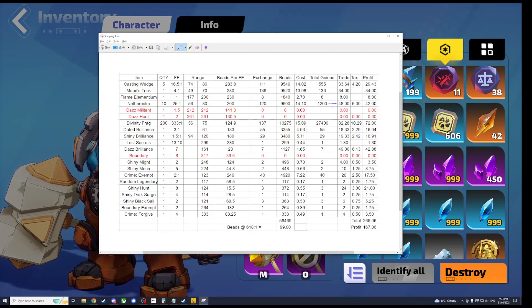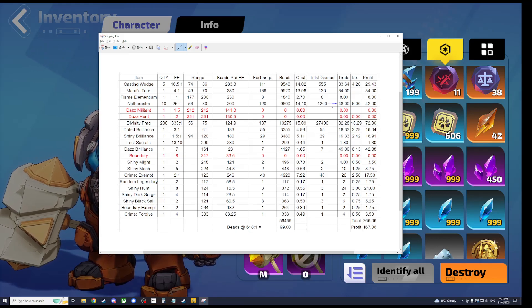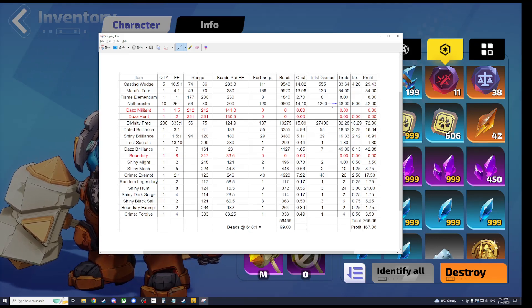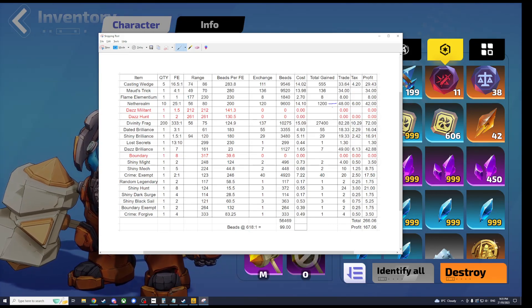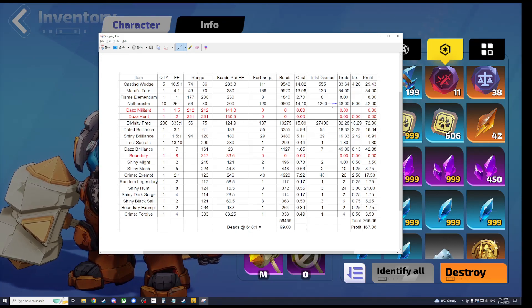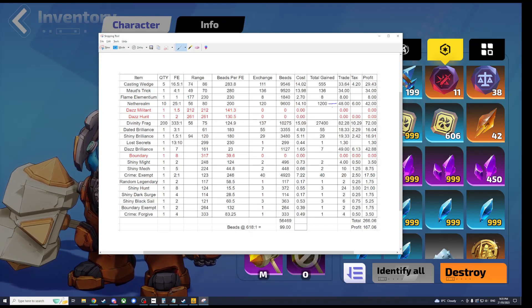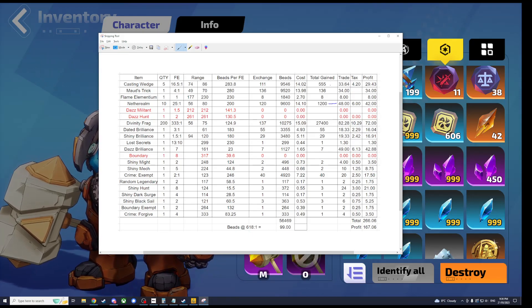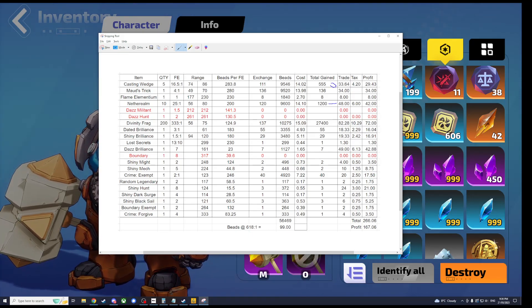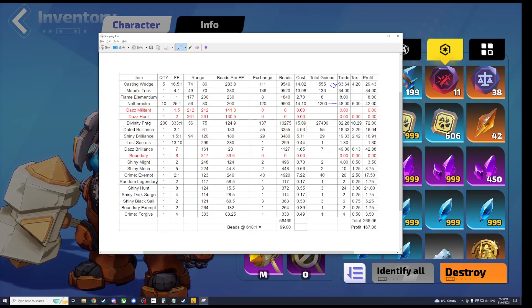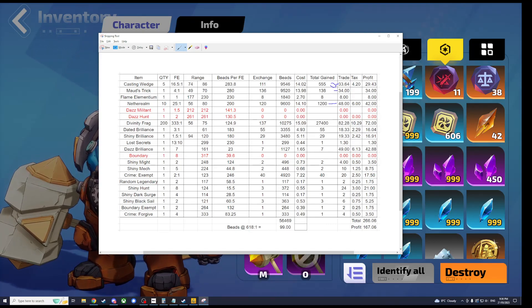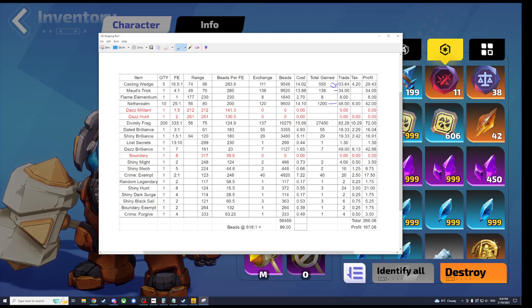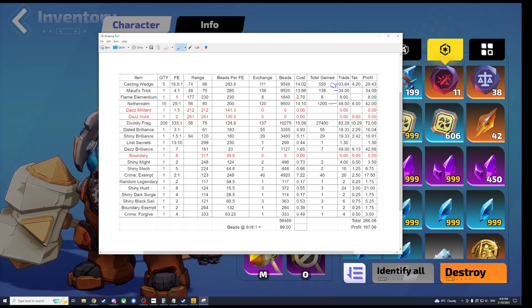If you like mapping, then now you've got 1,200 Netherrealm Resonance so you can pop a bunch every map. 48 Flame Elementium worth of those. That's half the cost already. Casting Wedges 555. That's well and truly the cost of this entire thing. Everything else is profit.